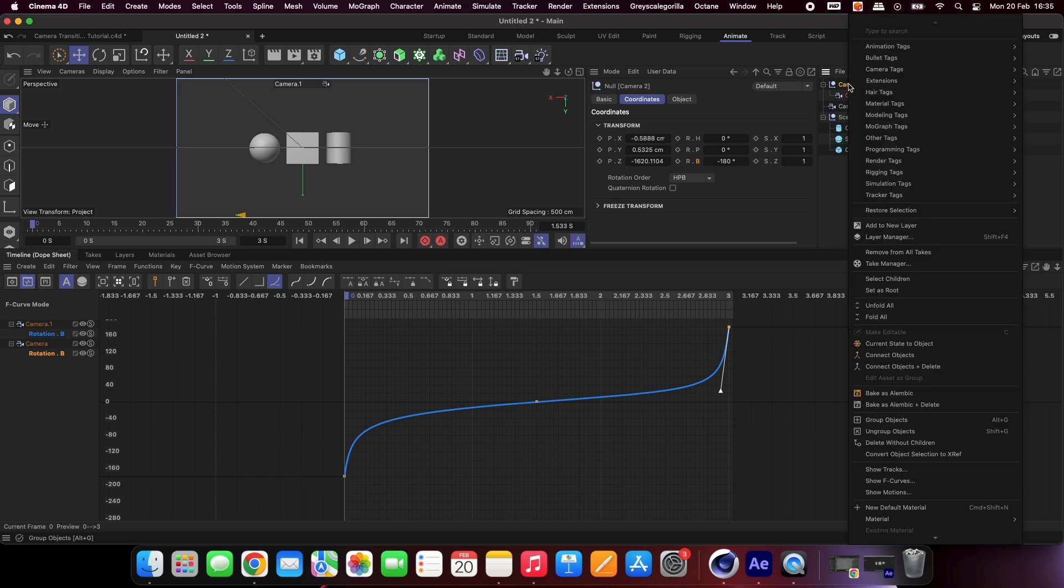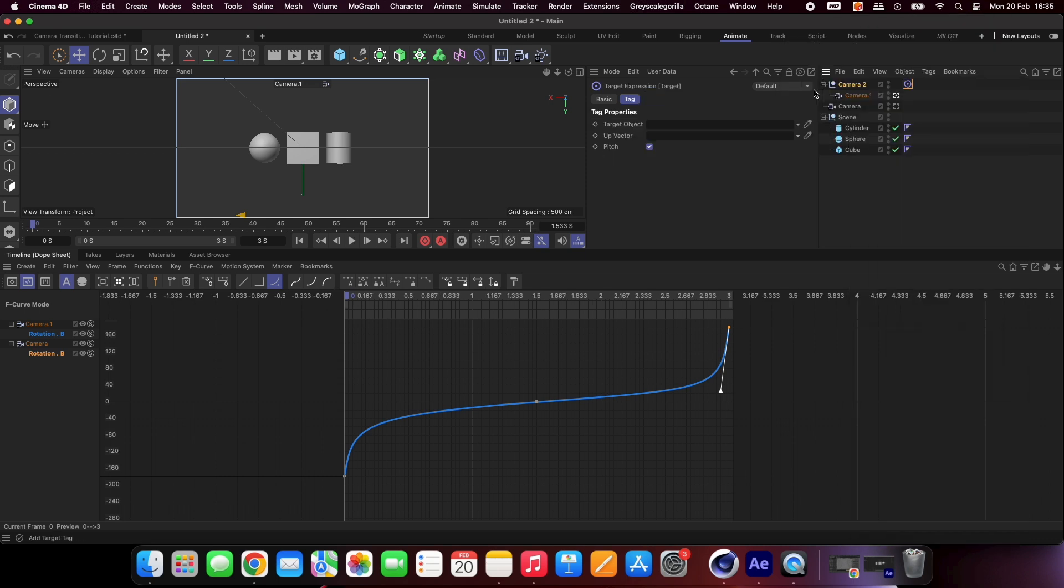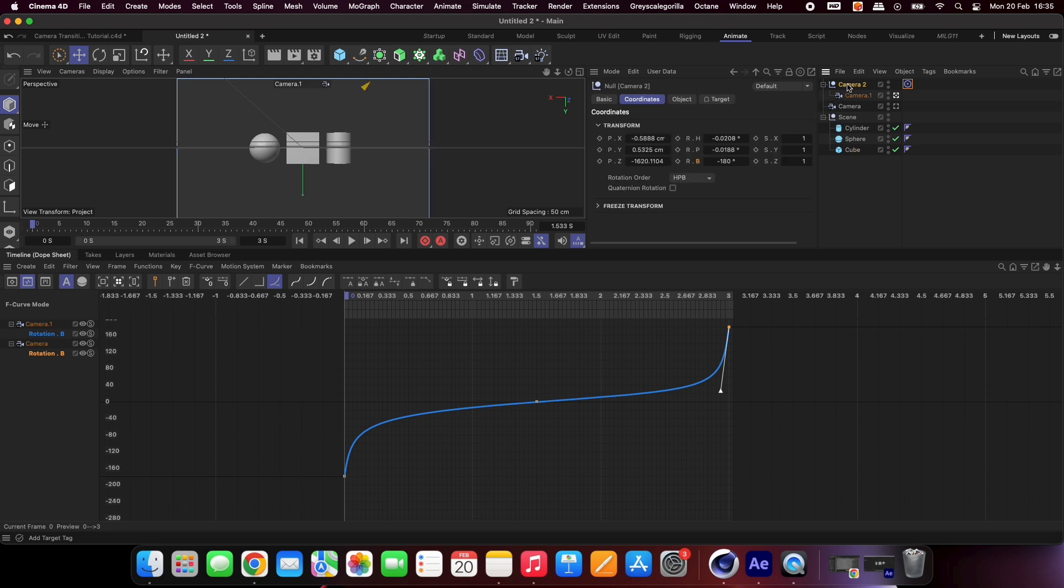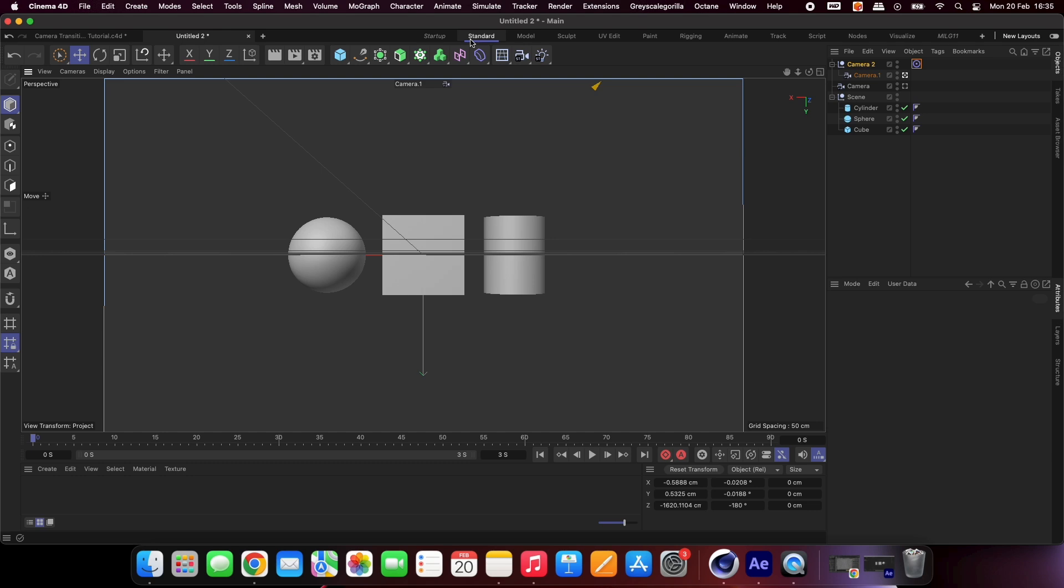Add a target tag to the group and place your target object into the parameter. Select the group and change its position and rotation values until you are happy.